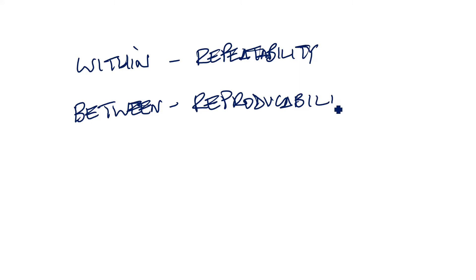The between system is called reproducibility. It would be a lot better if we called it within and between. But unfortunately, they don't. But that's where the phrase gauge R&R comes from. It stands for repeatability and reproducibility.